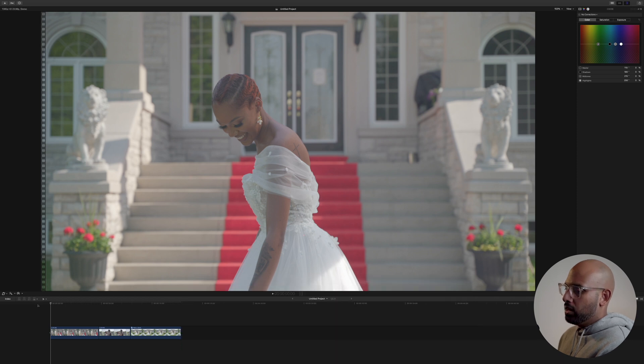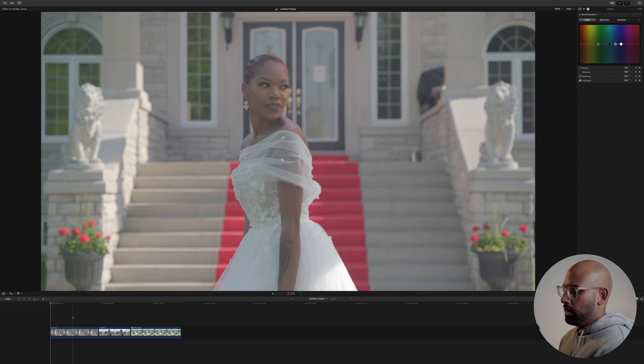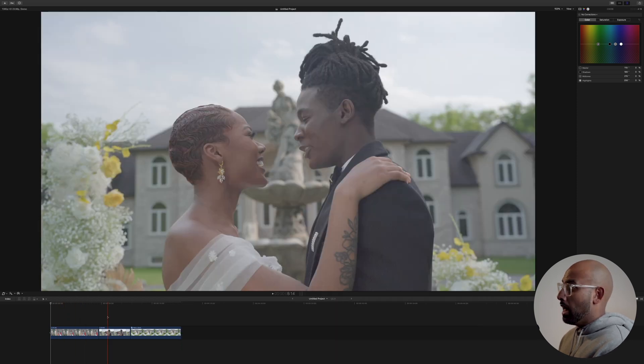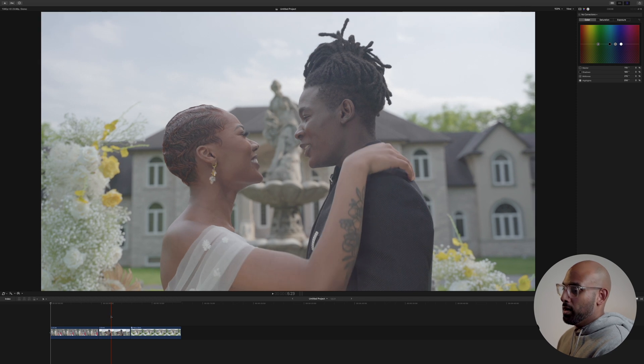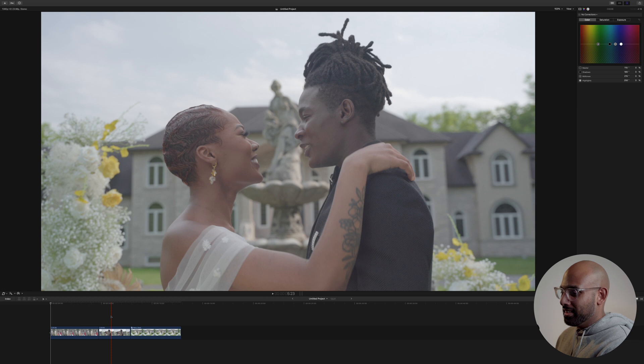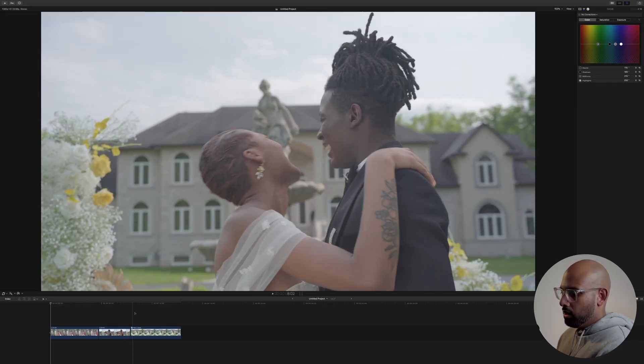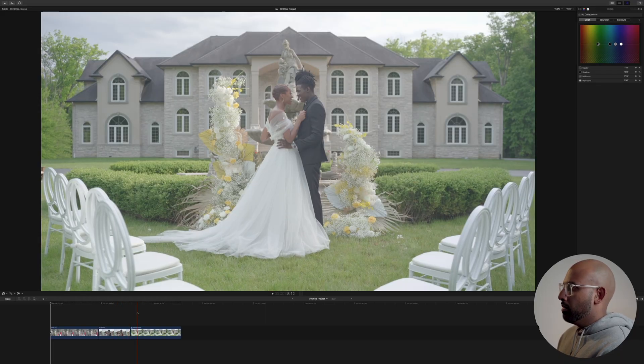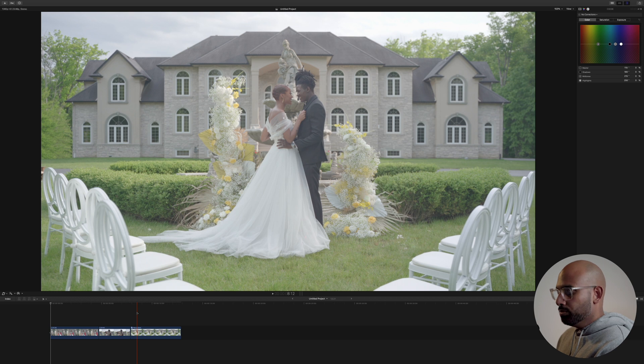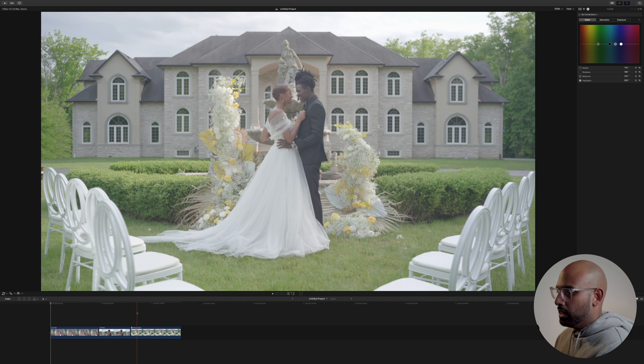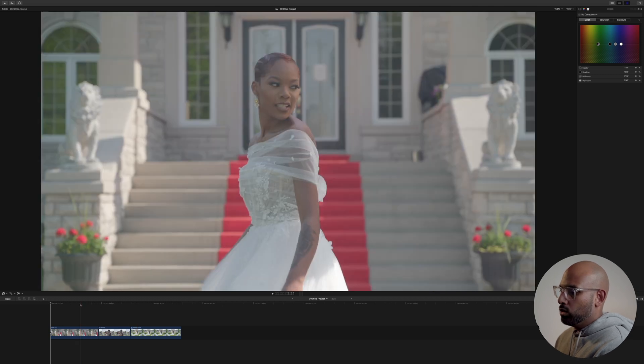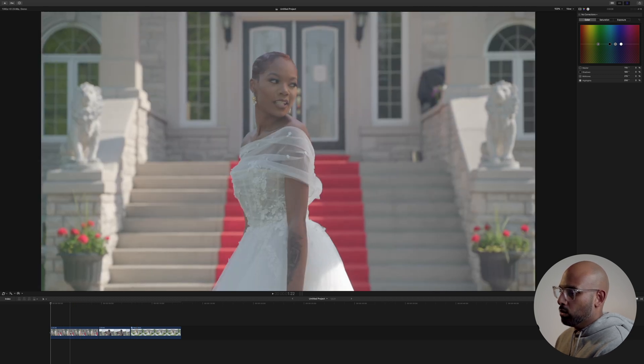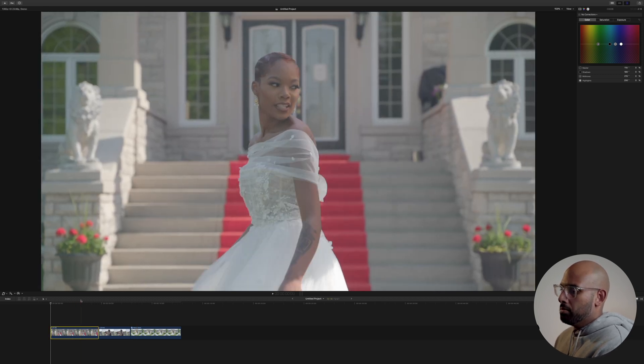So we're in Final Cut Pro here. I have three clips that I wanted to show you guys. It's a style shoot. So if you watch my previous video, you know that I'm big into style shoots. I think they're a great networking tool, but you should go watch the video. I'll link it in the description below. So these are my three clips. They were all shot in S-Log2.